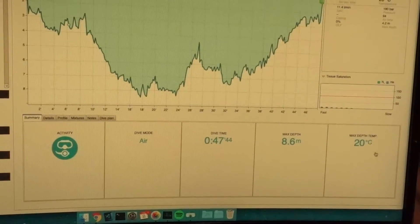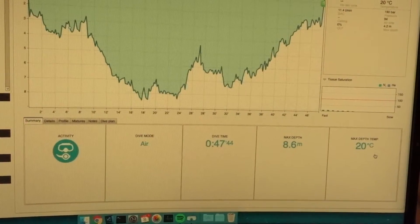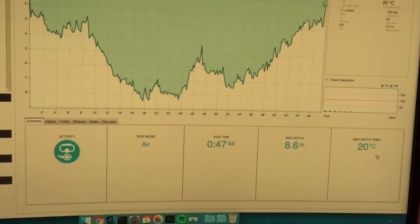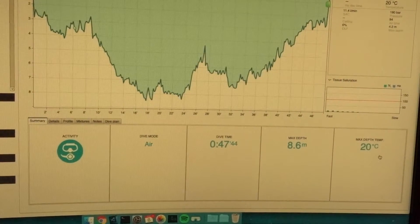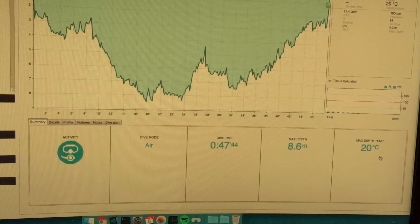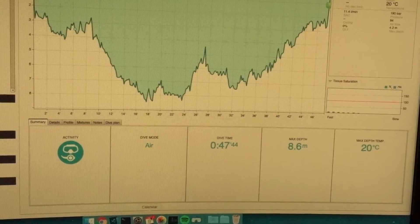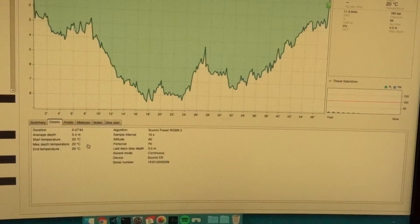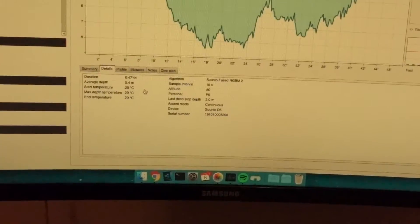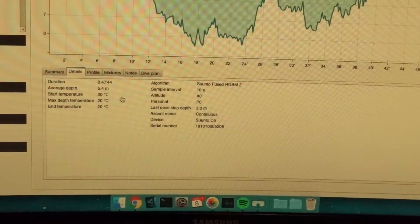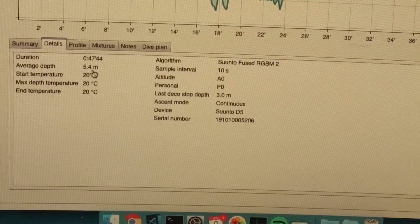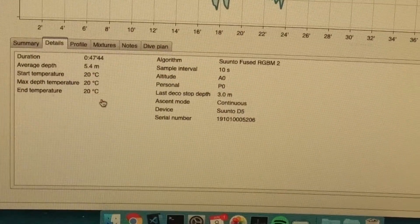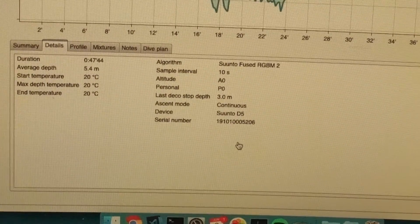Then you see time, depth, and temperature — that's it. You don't see the average depth, or any other relevant pieces of information. So if you want to see that, you go to Details. Here you see the duration of the dive, average depth, things like that.